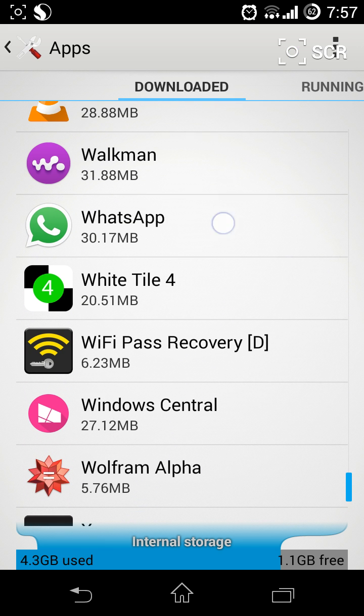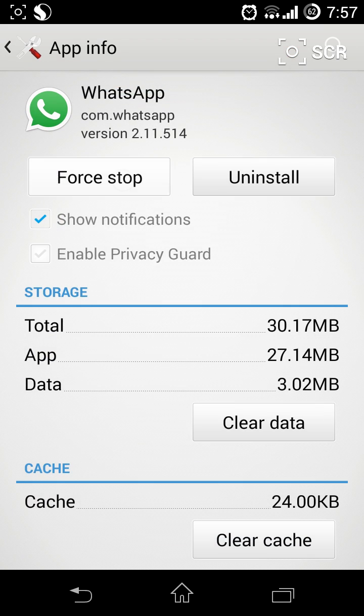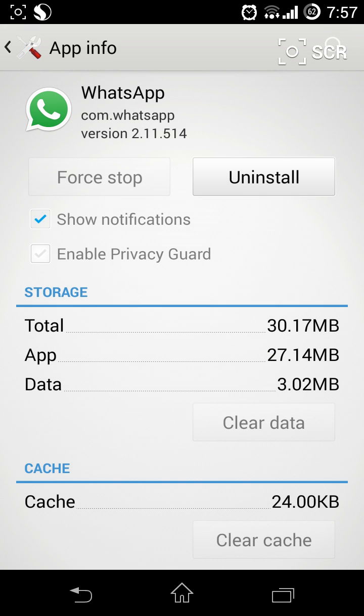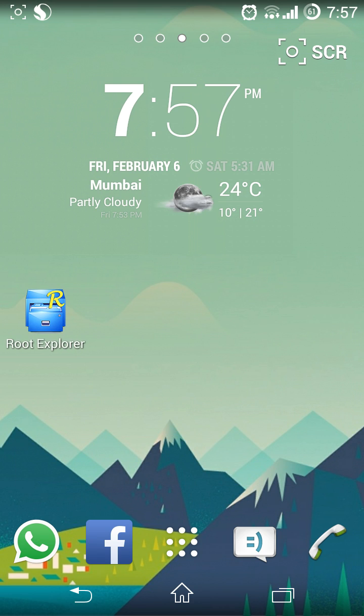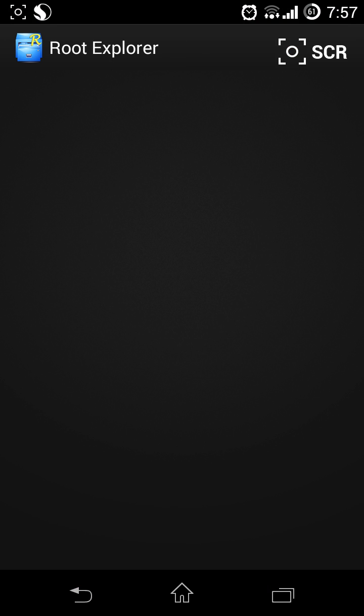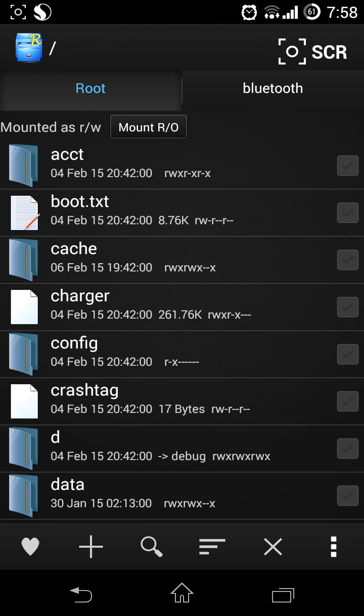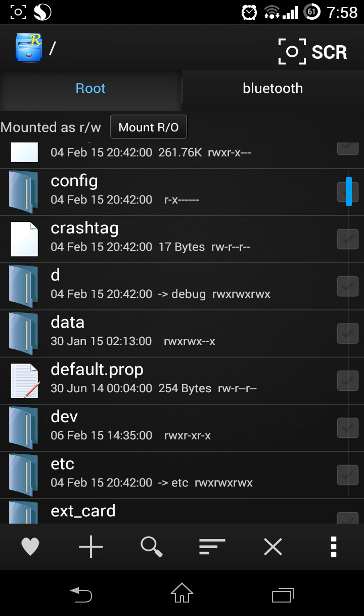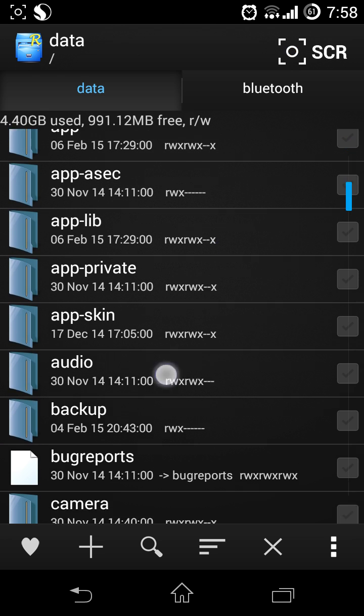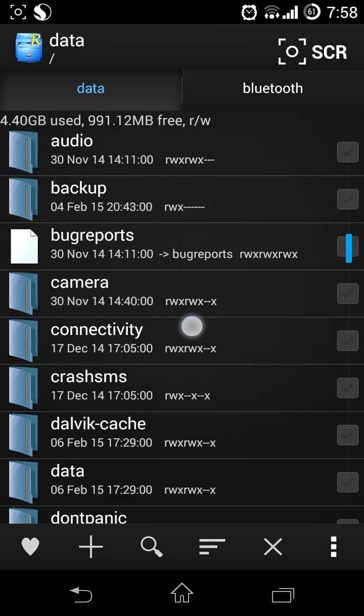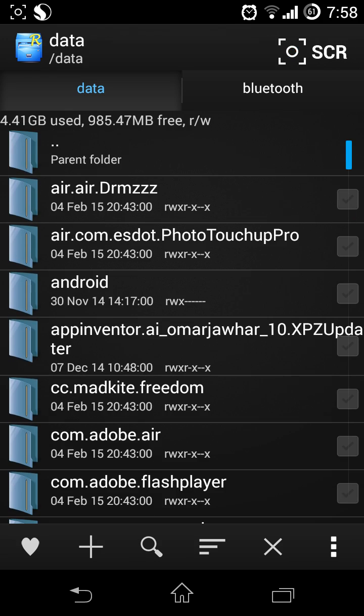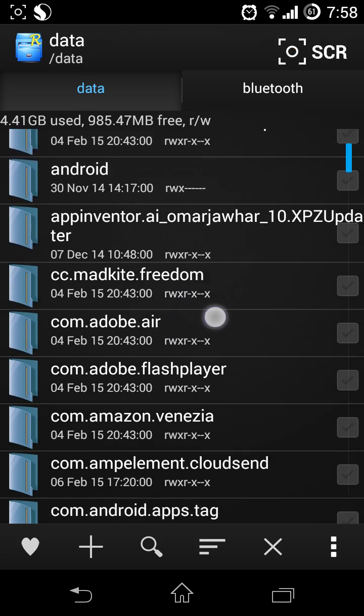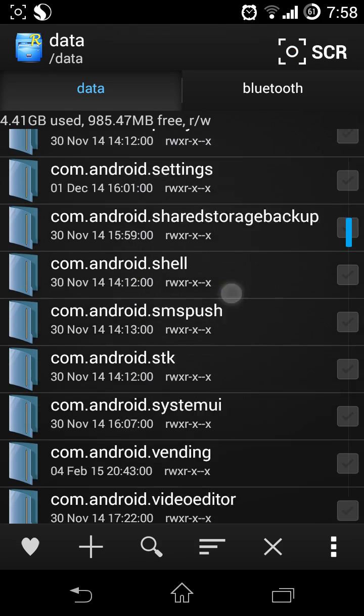WhatsApp, then force stop it. Now go to root explorer, go to data, again data.